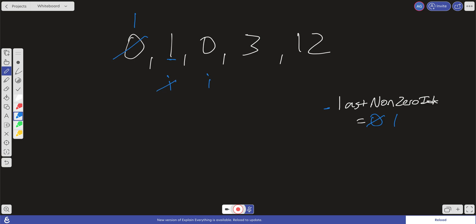i equals 0, so we don't do anything. i continues forward. i now does not equal 0, so what are we going to do? We're going to replace whatever's at the i-th index with the last non-zero index. So we're going to go ahead and replace this 1 with a 3. We're going to increment this last non-zero index and then we're going to go ahead and increment i.